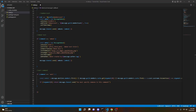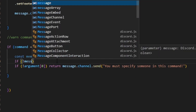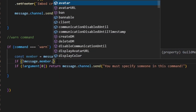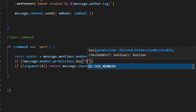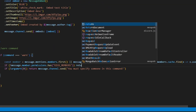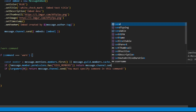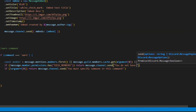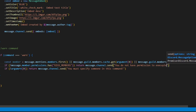So now we're going to define our permissions. I'd recommend kick members, but you can do what you want. We'll do: if exclamation mark message.member.permissions.has kick members — that means the role that the moderator has must have kick members enabled. Then we can do return message.channel.send: 'You do not have permission to execute this command.'